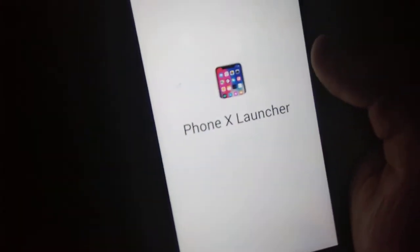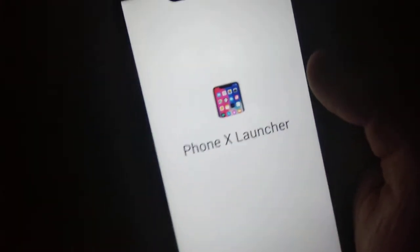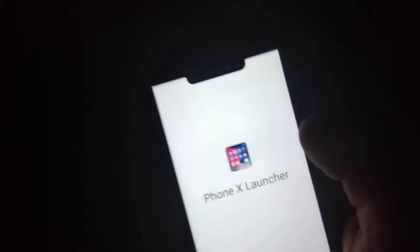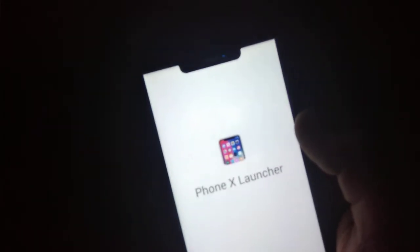So you can use the Phone X Launcher. It looks like an Android device.